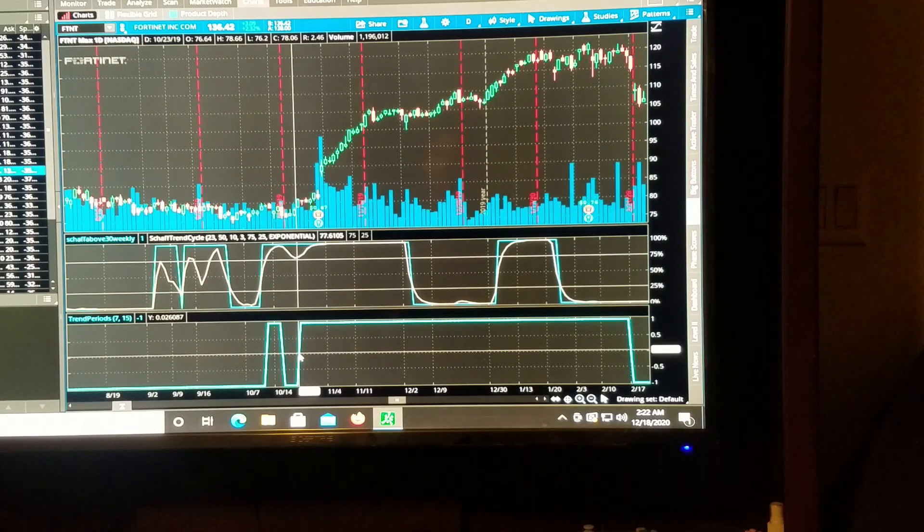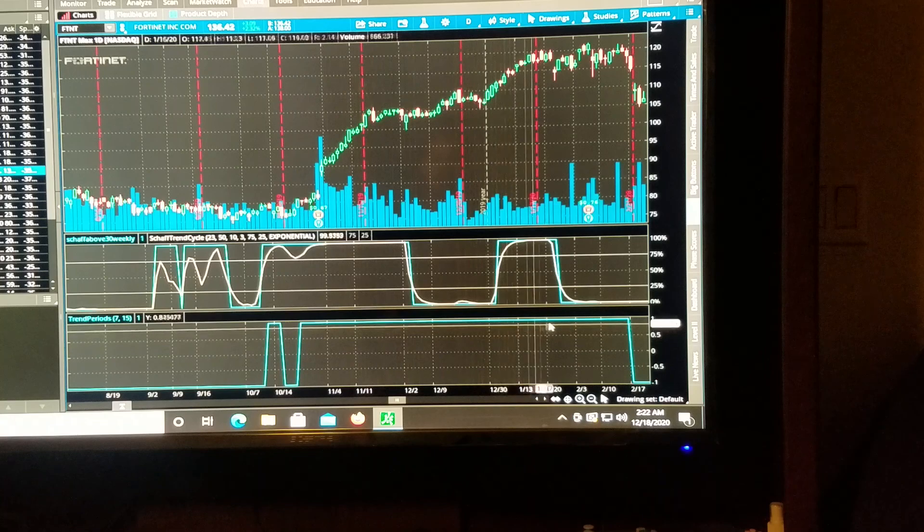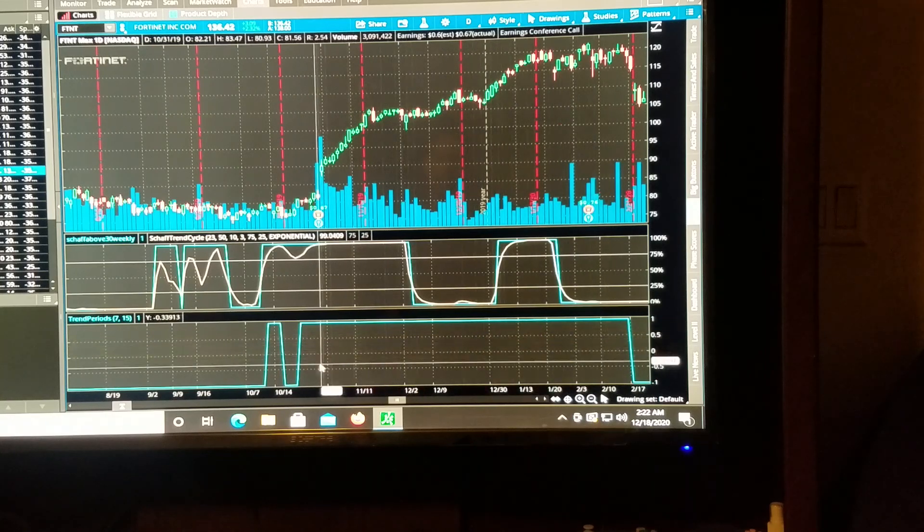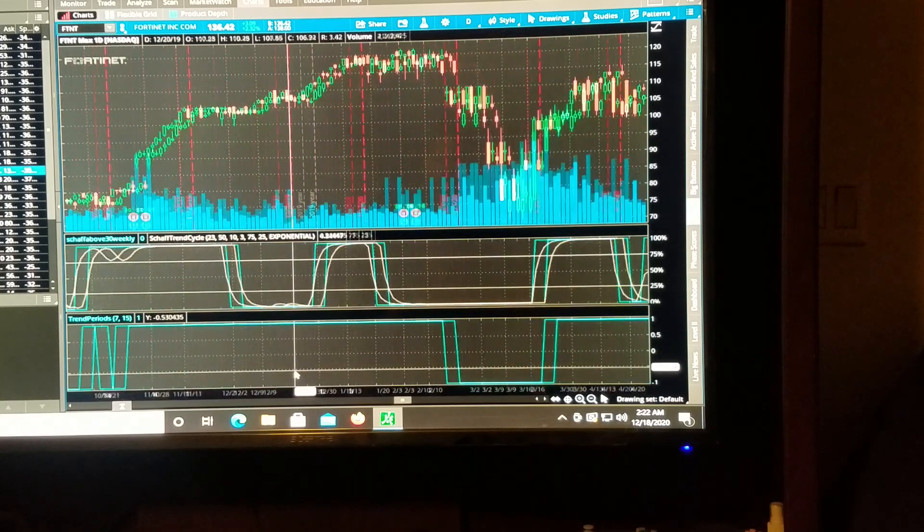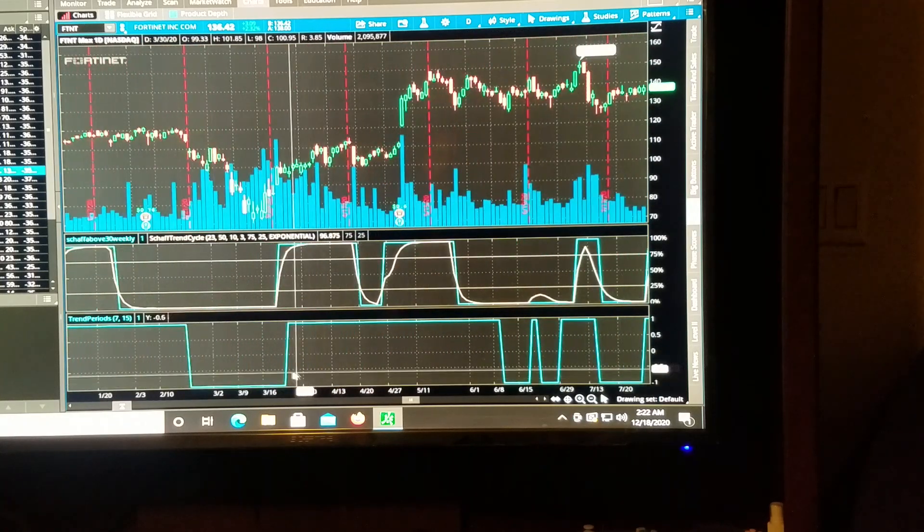I definitely suggest you go in and do that yourself and see what the results you get. But the results you get from this are stiff. I mean, look at that. I mean, that's a beautiful run.